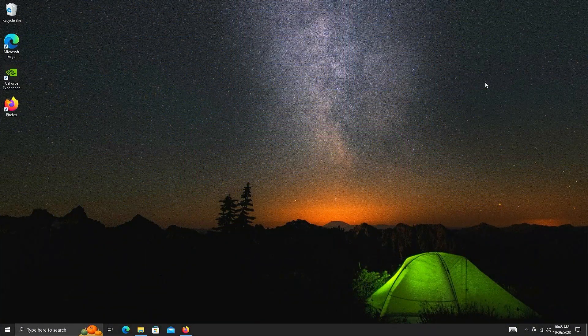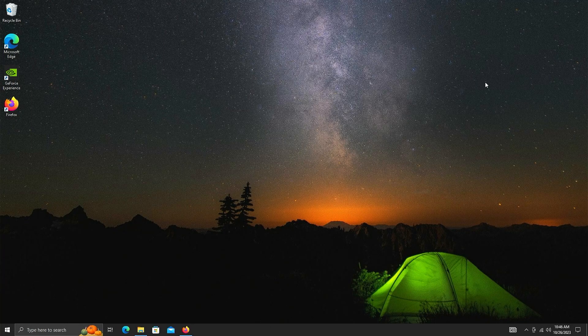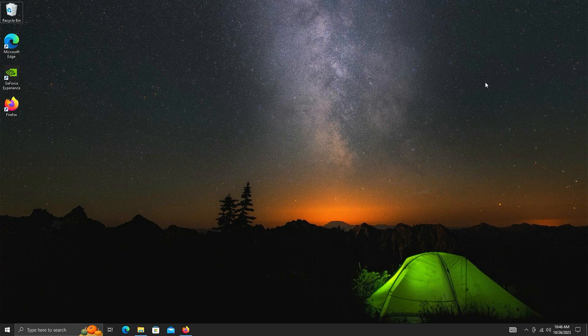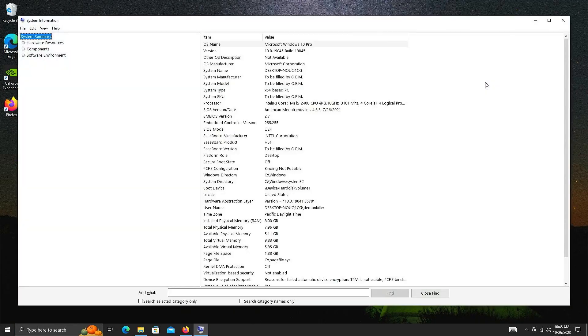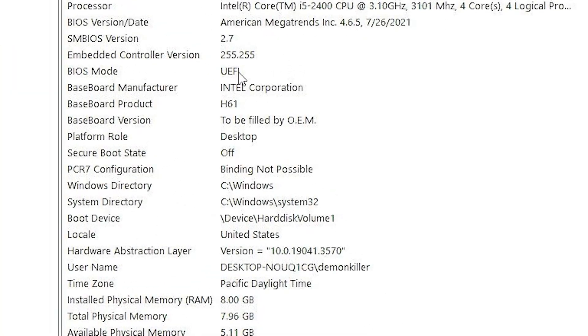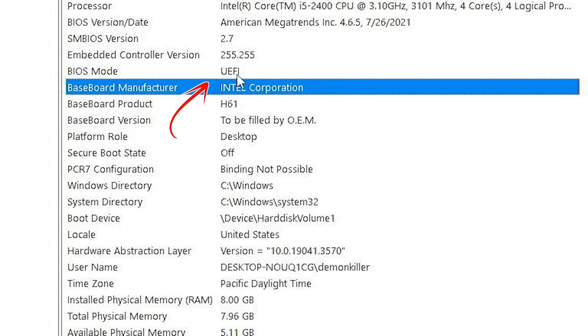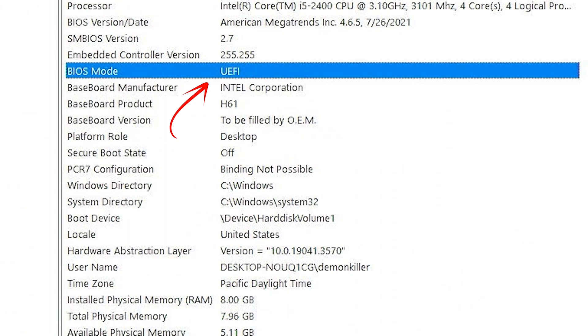This video is for UEFI/GPT systems, so first let's check if your computer is booting in UEFI BIOS mode. You can search for System Information and under BIOS Mode, if you see UEFI, you are good to go.